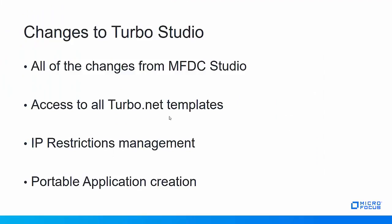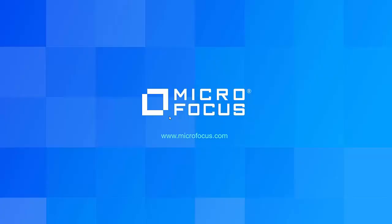So that's the changes to Turbo Studio. That's the new portable applications and how it plays with the hub. Thank you for joining me today. I hope you enjoyed this video and found the new information about what's new in MicroFocus Desktop Containers 12.1 and Turbo to be exciting and useful to you. Thank you.